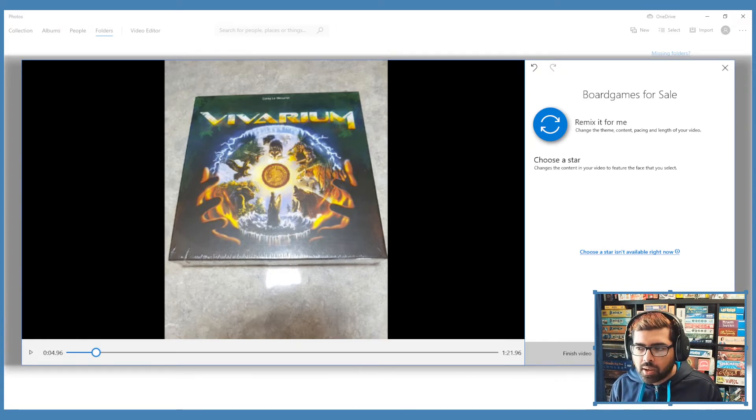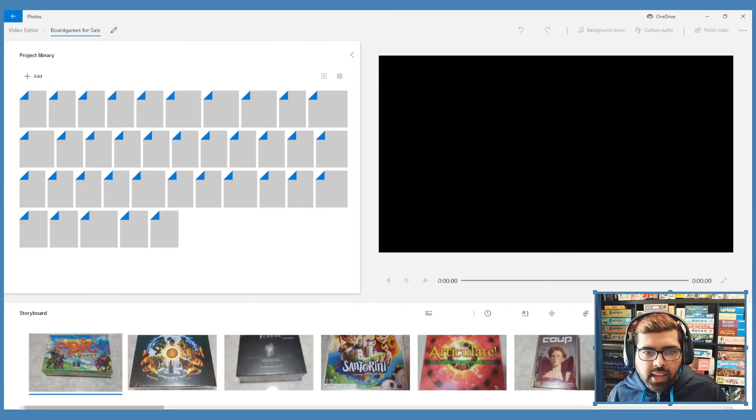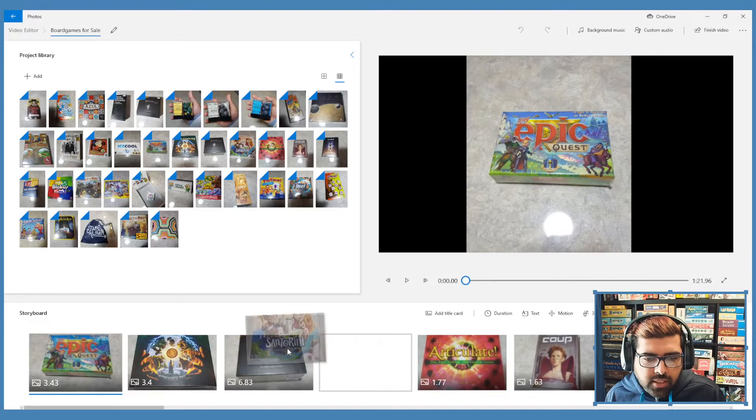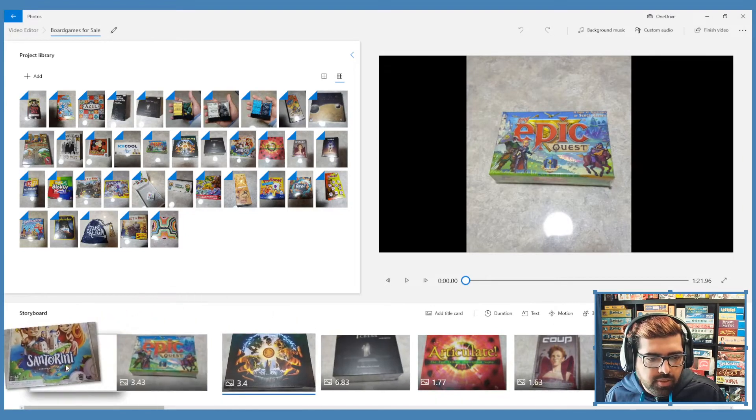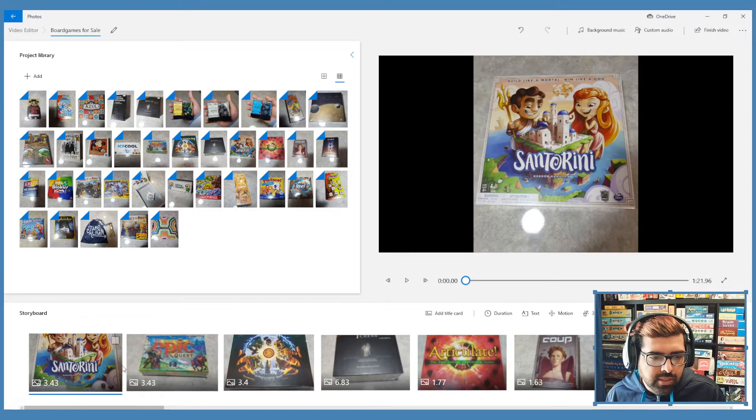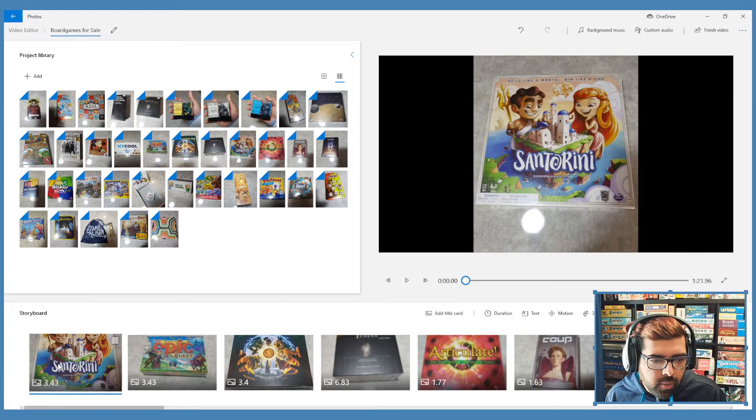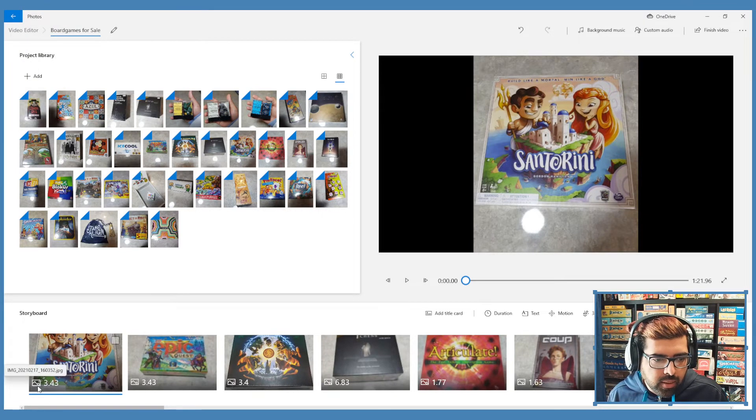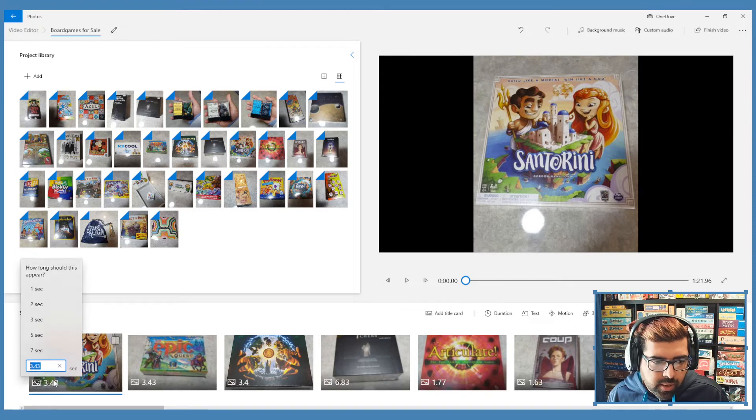If that's all you need, you're good to go. But if you want to actually tailor it a little bit, you can continue to edit the video. Let's say we edit the video, we want to change the order. Maybe I want Santorini to be the first game that shows up in the slideshow. Easy peasy. Maybe I wanted to show it for more than 3.43 seconds as it's defaulted there. You can just double click on the timestamp and you can change it.